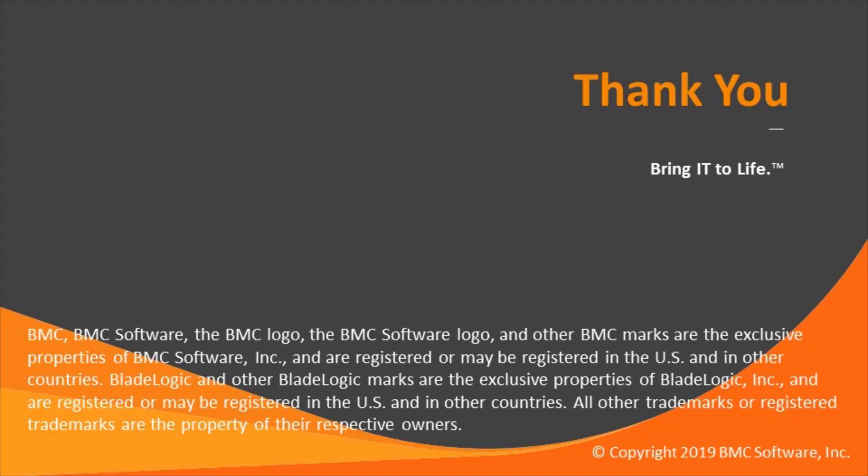That concludes this Control-M solution video. The workload automation support team looks forward to helping you if any assistance is needed.